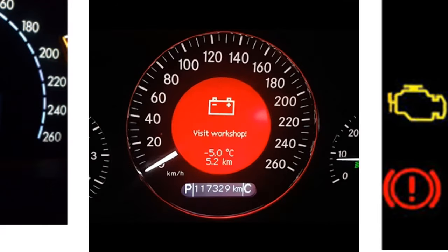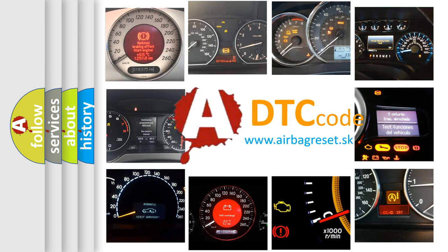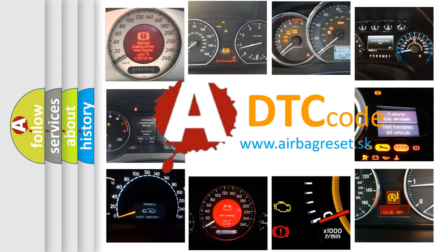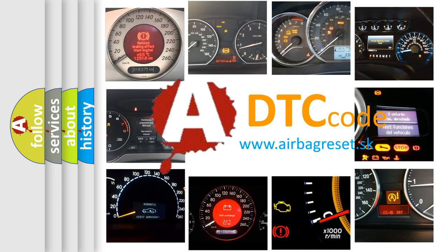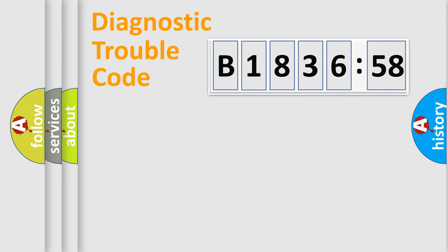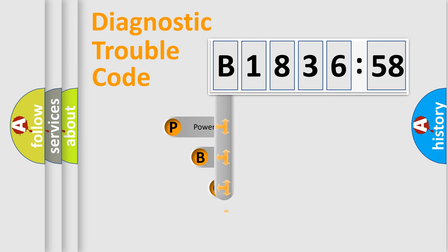How is the error code interpreted by the vehicle? What does B183658 mean, or how to correct this fault? Today we will find answers to these questions together. Let's do this.